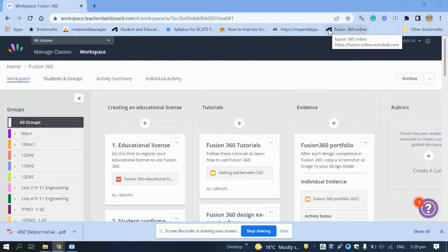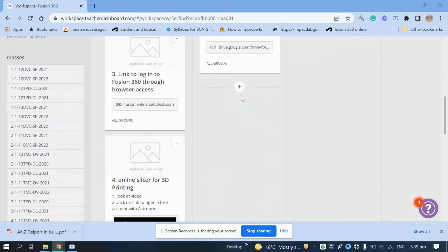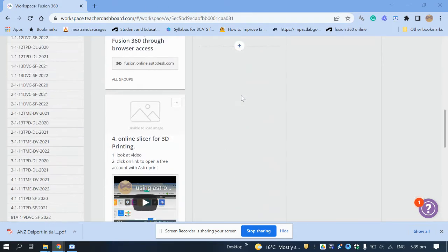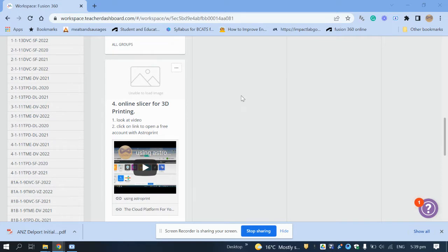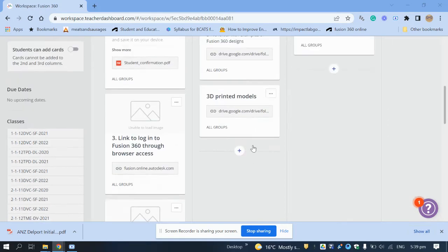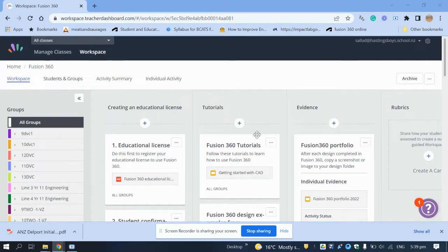Here's a short video on how to create a free account with AstroPrint to slice your STL file or your Fusion 360 project into a G-code file for the 3D printer.